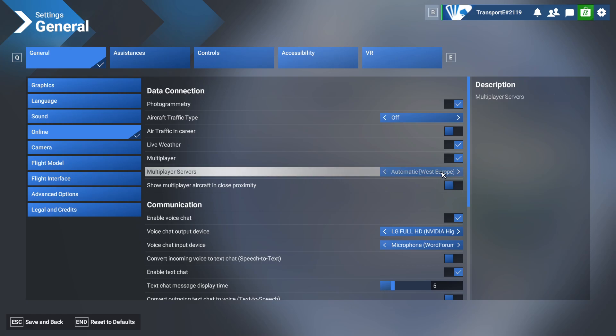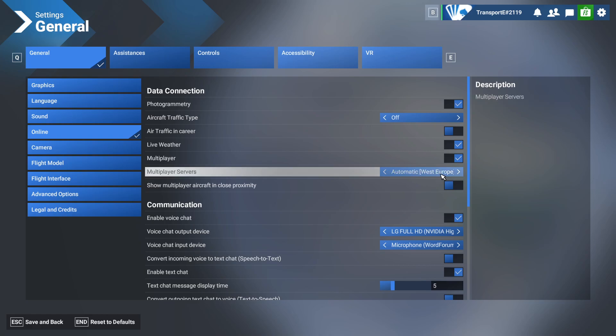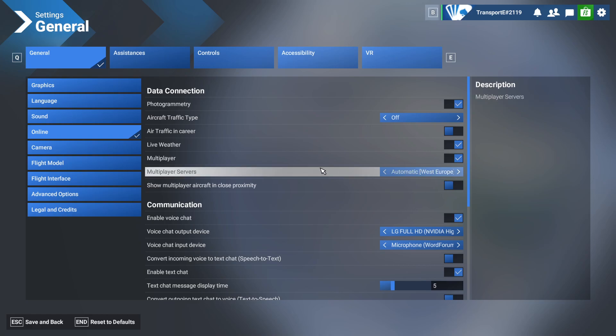Then here you can choose your servers. Basically this will be based off whatever region you're in. We're in Western Europe, so it makes sense to use that server.